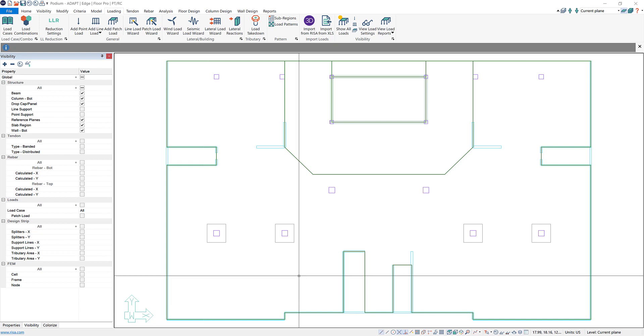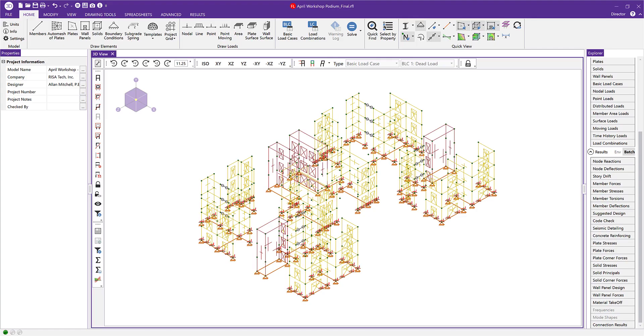So we'll start in our IRISA 3D model where we have the superstructure modeled. I've already analyzed this whole model making sure to include all the load cases that I want to be applied to my ADAPT Builder model.